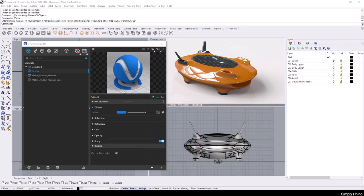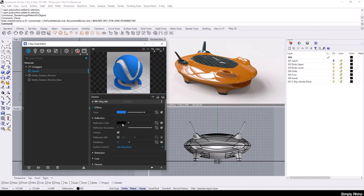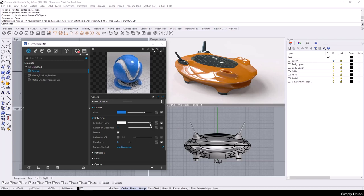At the moment, the material has no reflection and, if I open up the reflection rollout here, the reflection is handled by two values: reflection colour and reflection glossiness. Reflection colour works on a greyscale basis, with black being no reflection and white a full, mirror-like reflection. As I move the slider to the right, the material becomes progressively more reflective.